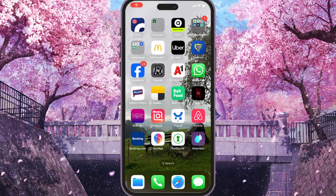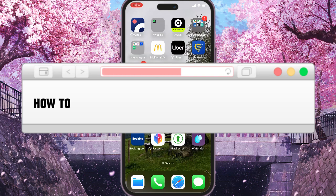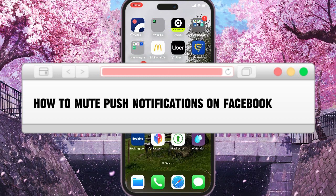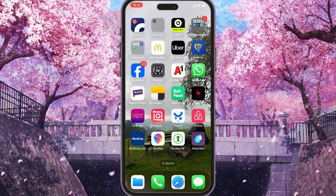Hi, today I will show you how to mute push notifications on the Facebook app. First of all, you want to open it.